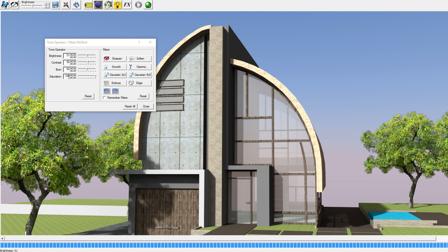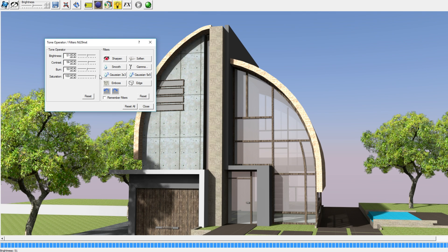Over here we've also got the last option, saturation, which you've also seen in one of my previous videos for creating gray tones. Here you can turn your rendered image into a black and white image, which is pretty good, but you can also make it a little less saturated in case your image is too saturated by turning it down. If you want the full original colors, 100 is the way to go.